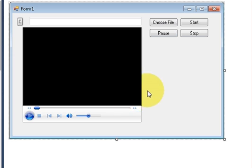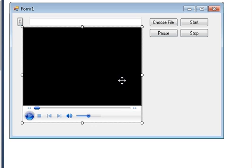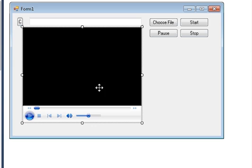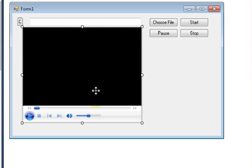In the last video I have shown you how to add a Windows Media Player for playing video into your C# application. I am using this Windows Media Player tool from my last video. If you don't know how I added this Windows Media Player in my C# form, just go back to the last video and see how I added this Windows Media Player tool in my C# application.